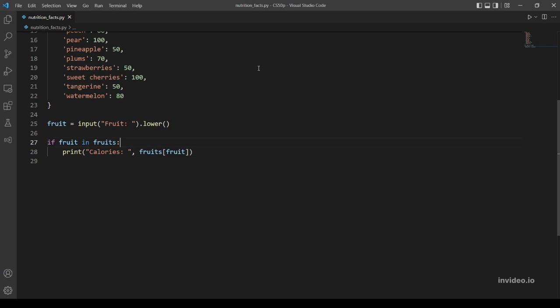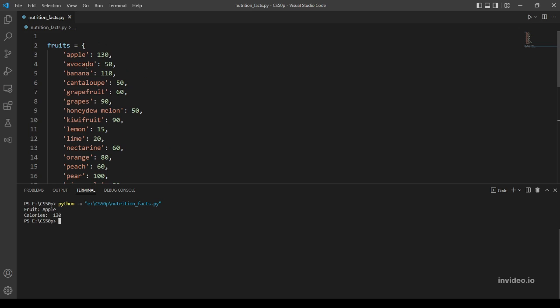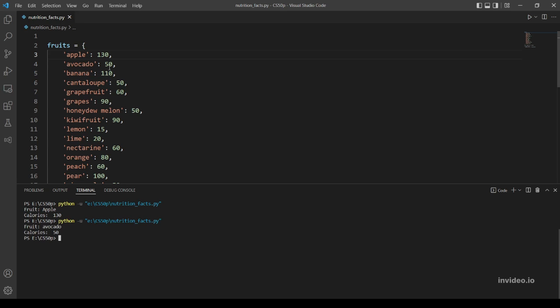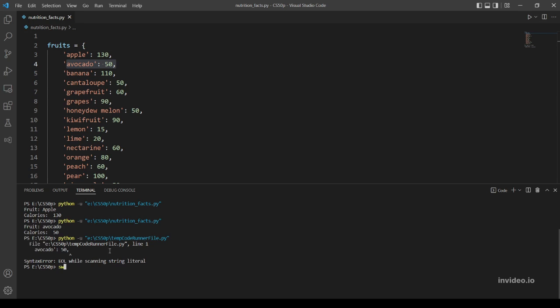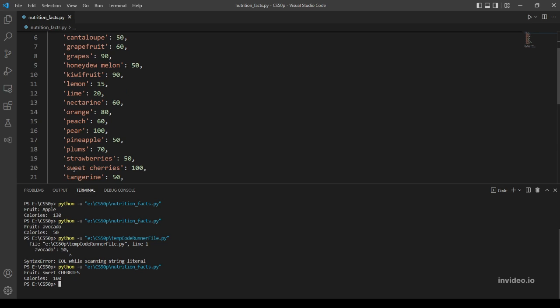Let's try the examples provided in the problem. So let's run the program. Let's try apple, this should output 130. Here, apple 130, okay. Let's try avocado, calories equal 50, yeah that's right. Let's try sweet cherries. I'll use uppercase letters to check if our program is case insensitive. This is 100, okay, sweet cherries 100, that's right.